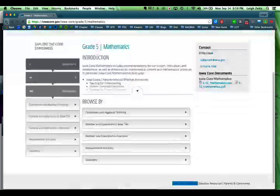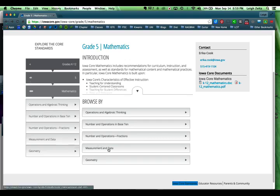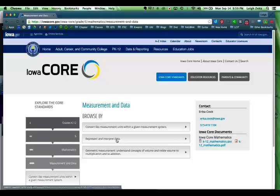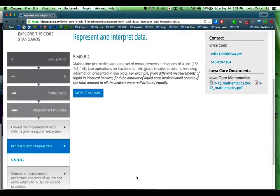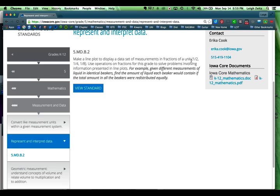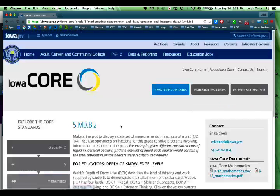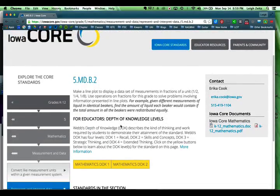The one I really want to take a look at has to do with measurement and data, because I want to do an experiment. It says represent and interpret data. If you take a look carefully, it shows that it says make a line plot to display a data set of measurements in fractions of a unit — one half, one quarter, one eighth — and use operations on fractions for this grade to solve problems involving information presented in line plots. This would be really cool if we did an experiment and created an actual line plot of the results. So this would be one of the standards we'd look at for the work that we're doing.